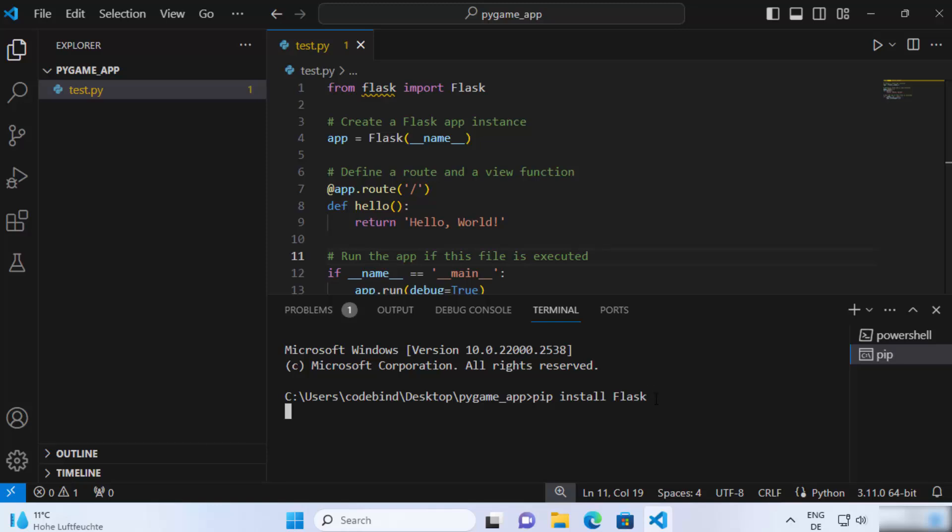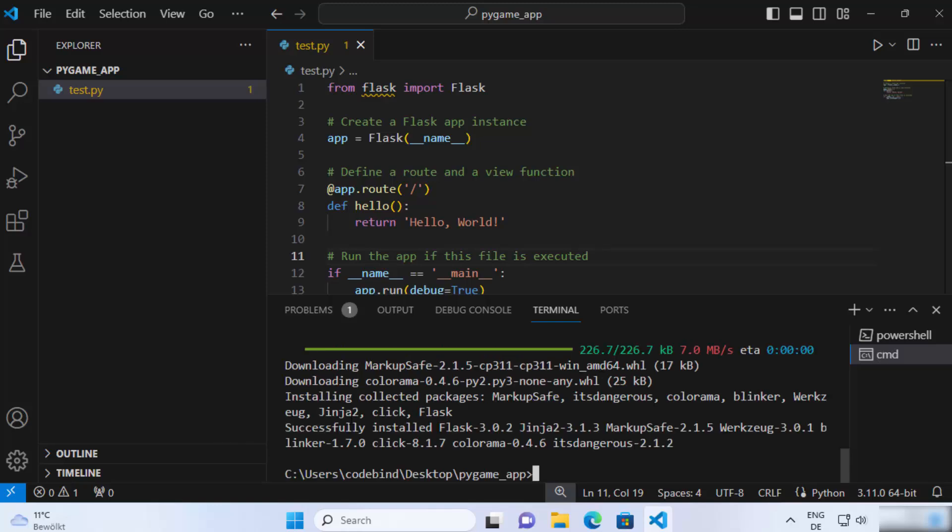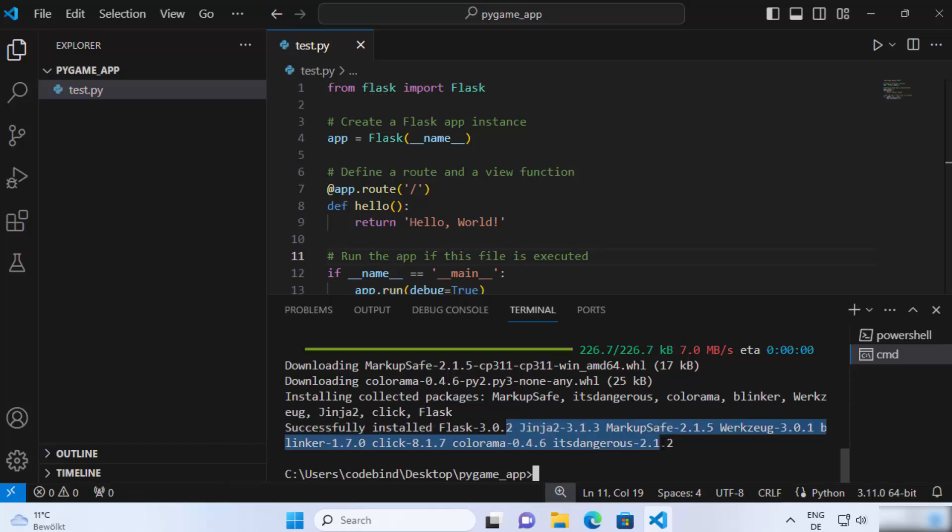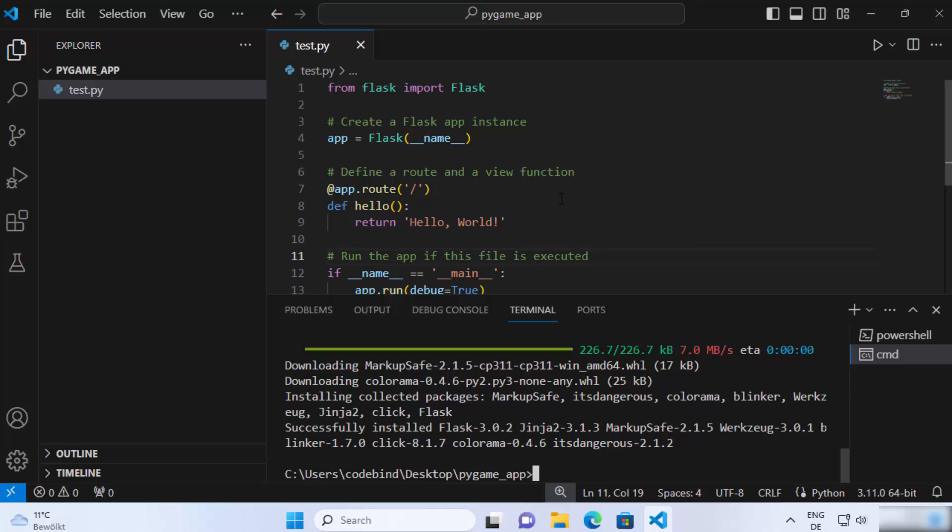This is going to install the flask python package on your system. Once you see this kind of message which says successfully installed flask and other packages, then you can run your flask code. You can see this squiggly line is also gone. That means this package is now recognized by Visual Studio Code.